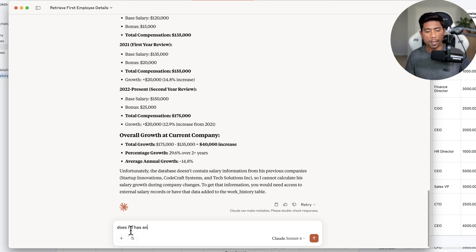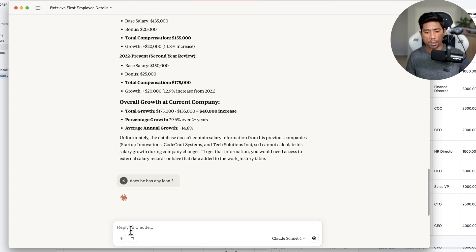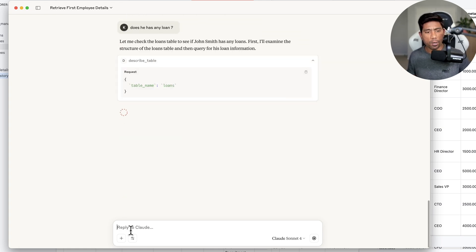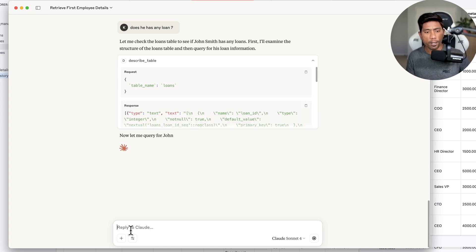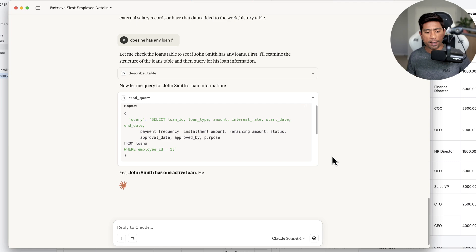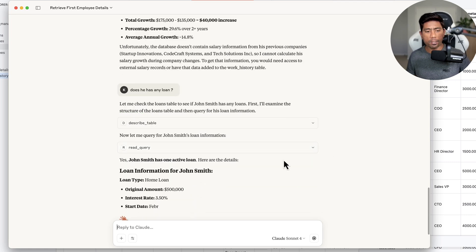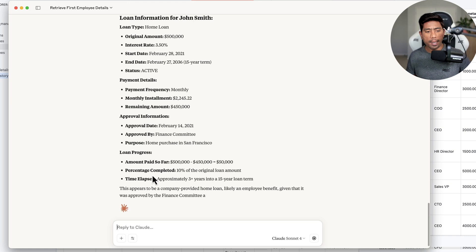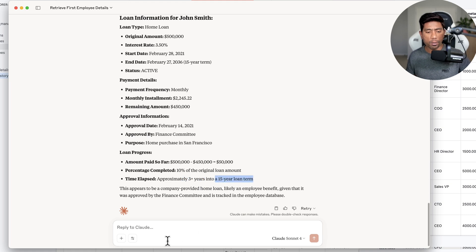Now it's telling me that John's starting salary in 2020 was $120,000 as the base salary. In the first year review in 2021, his salary increased by 14.8%, and in the second year review he got a 12.9% increase. So within his current company he has got all this salary growth information — unfortunately the database doesn't contain salary information from his previous three companies, so it cannot calculate cross-company growth. Now I'm going to see if he has any loans.